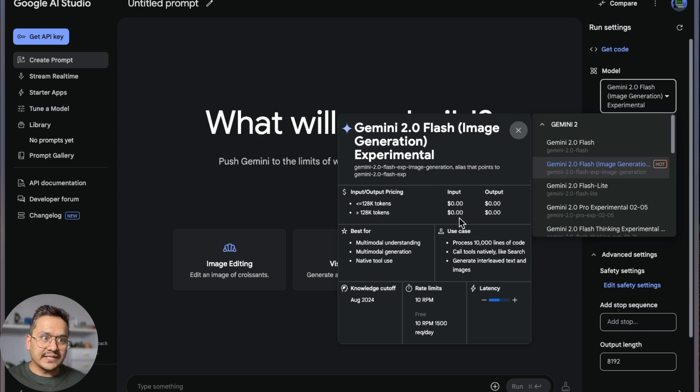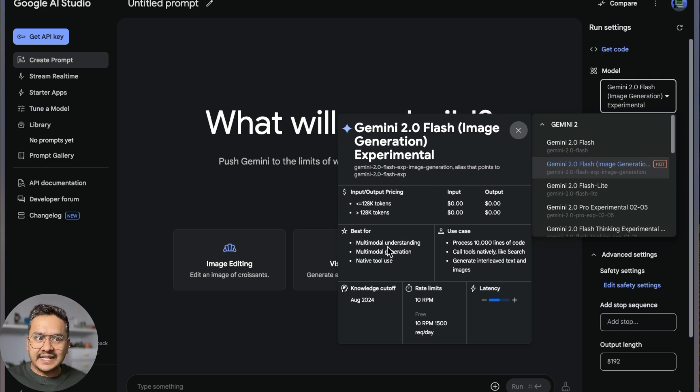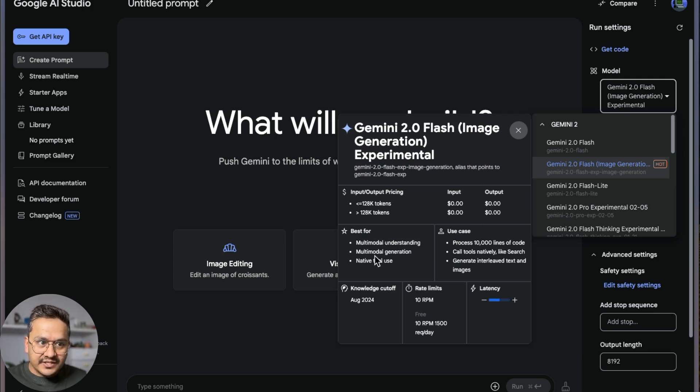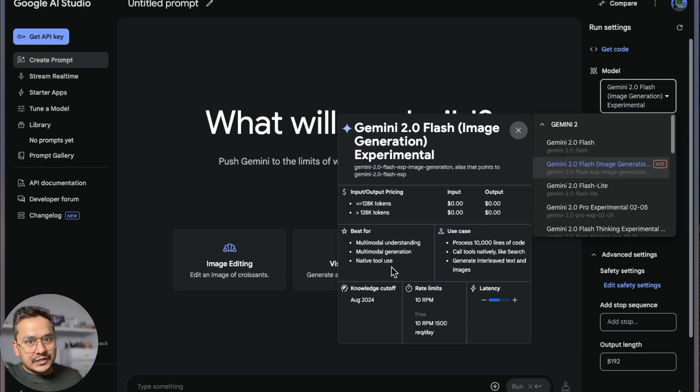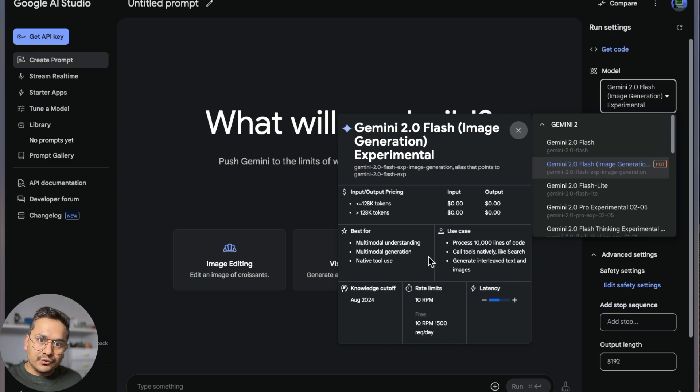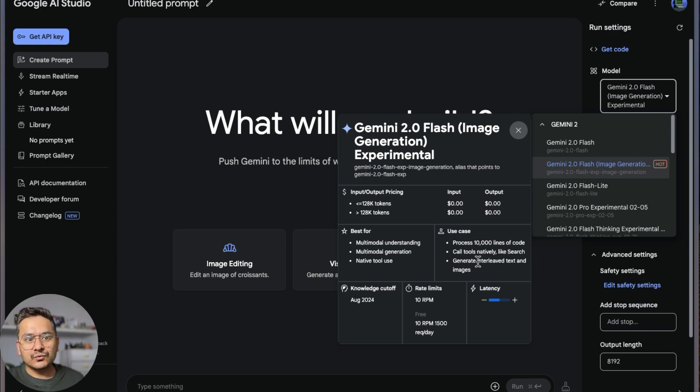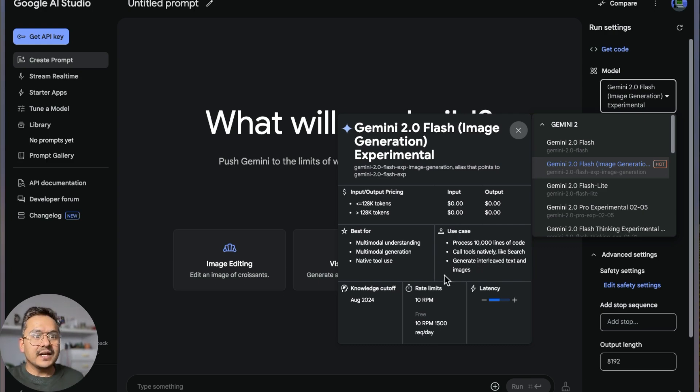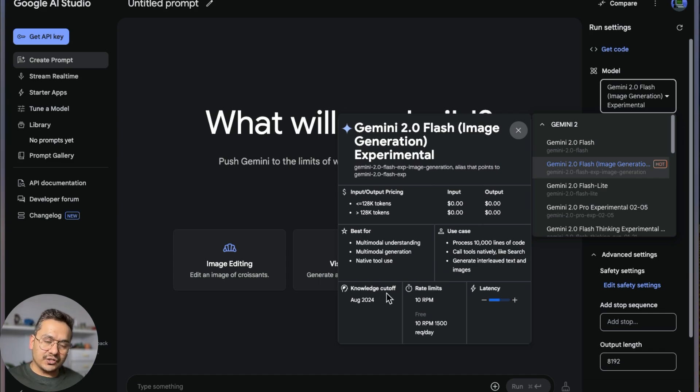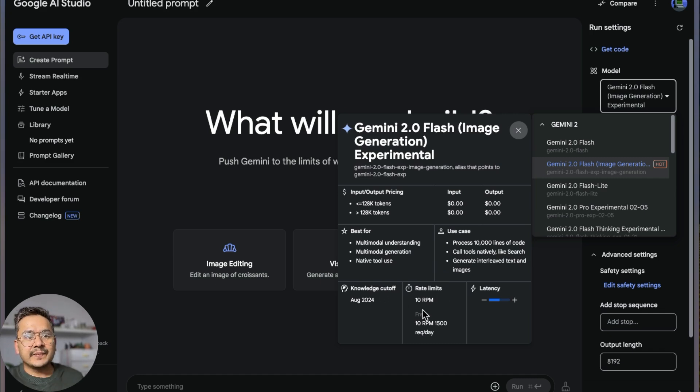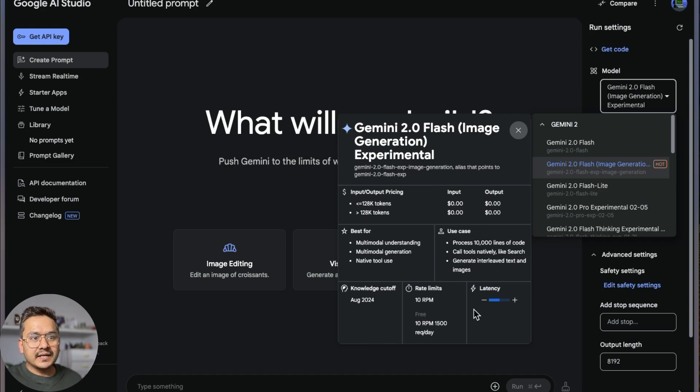There is no price for this. It is best for multimodal understanding, multimodal generation, and native tool use. You can see what it's best for and the use cases here. It processes 10,000 lines of code, calls tools natively like search and so on. The knowledge cutoff is August 2024 and the rate limit is 10 RPM.